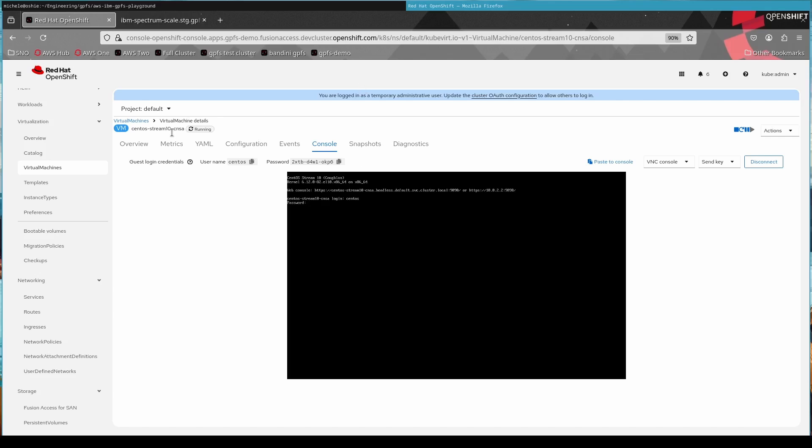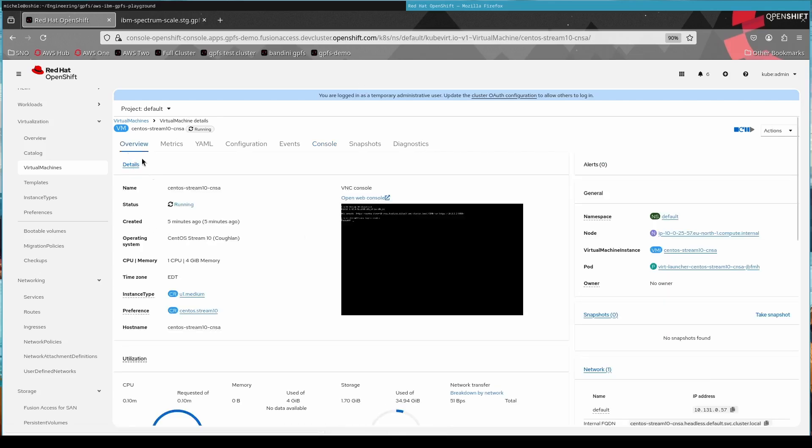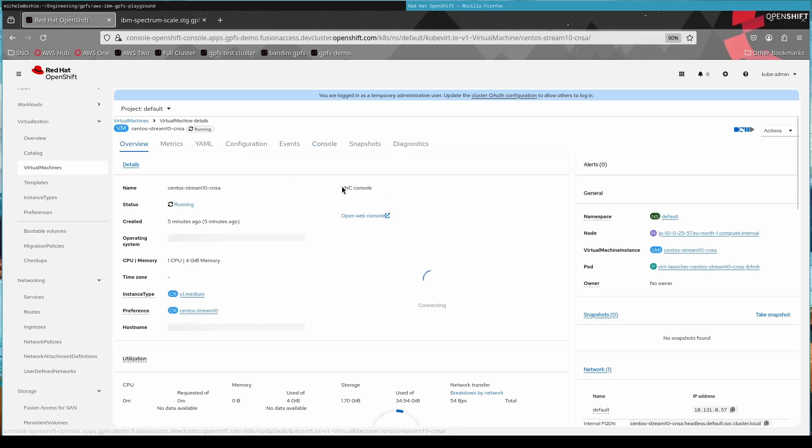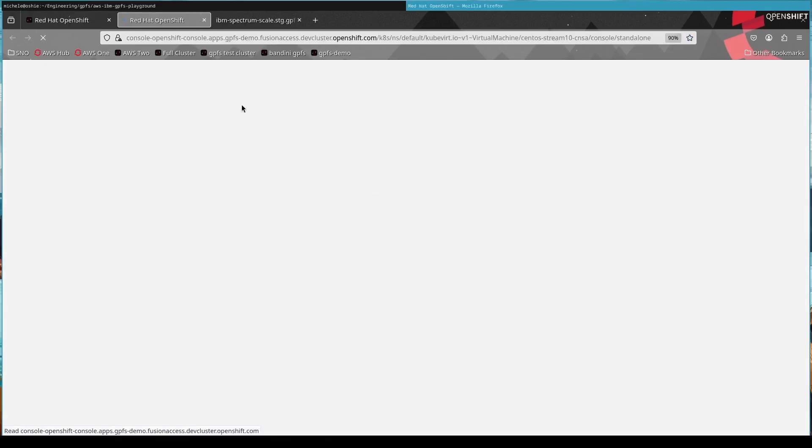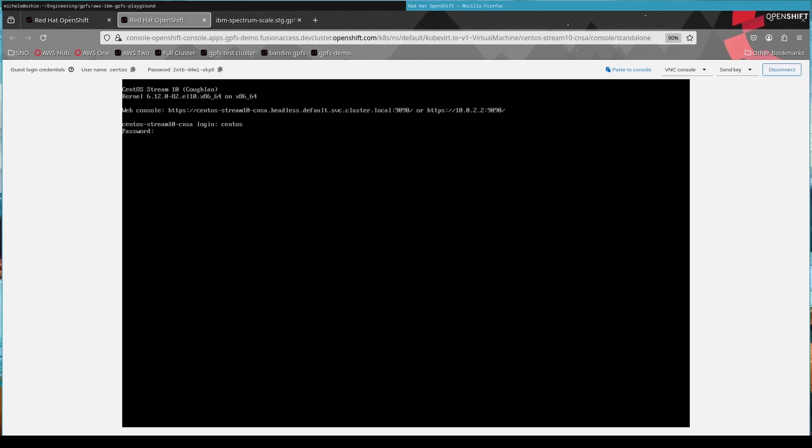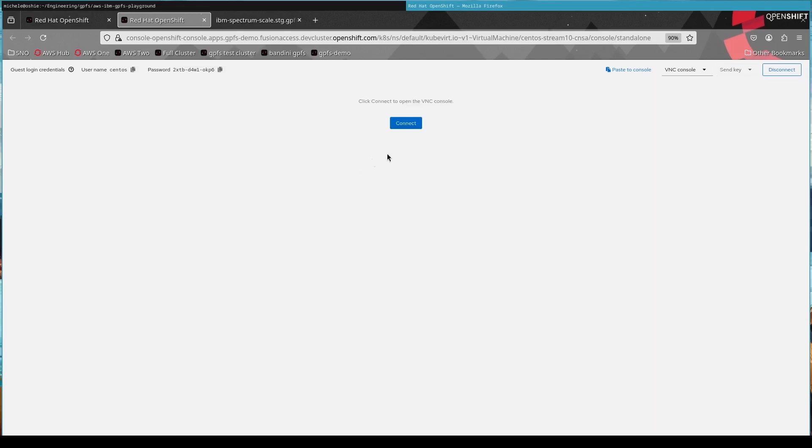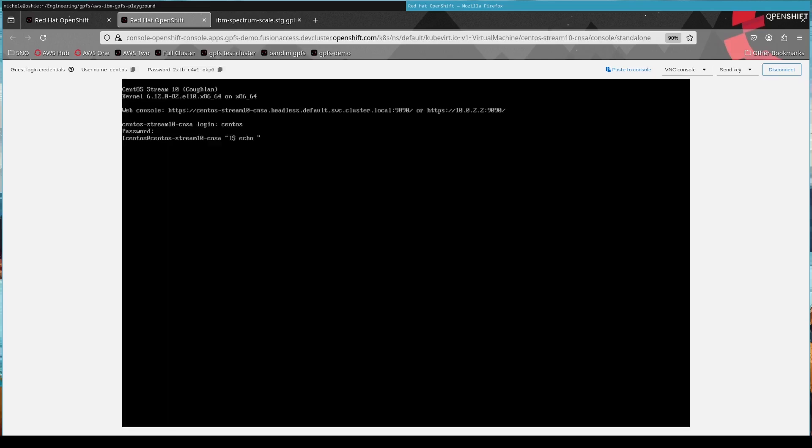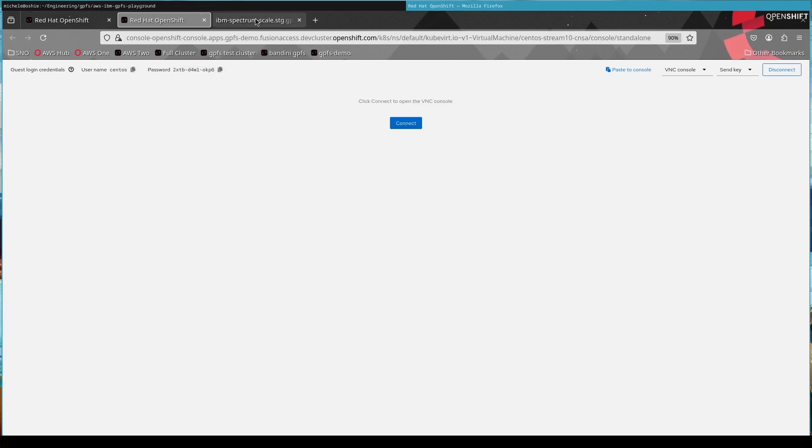So let's go into the machine. We log in with the password. And what we're going to do is we're just going to write a little string into a file that's on the VM disk. And then we're going to migrate the VM to a different hypervisor. And we're going to read out that little file again.